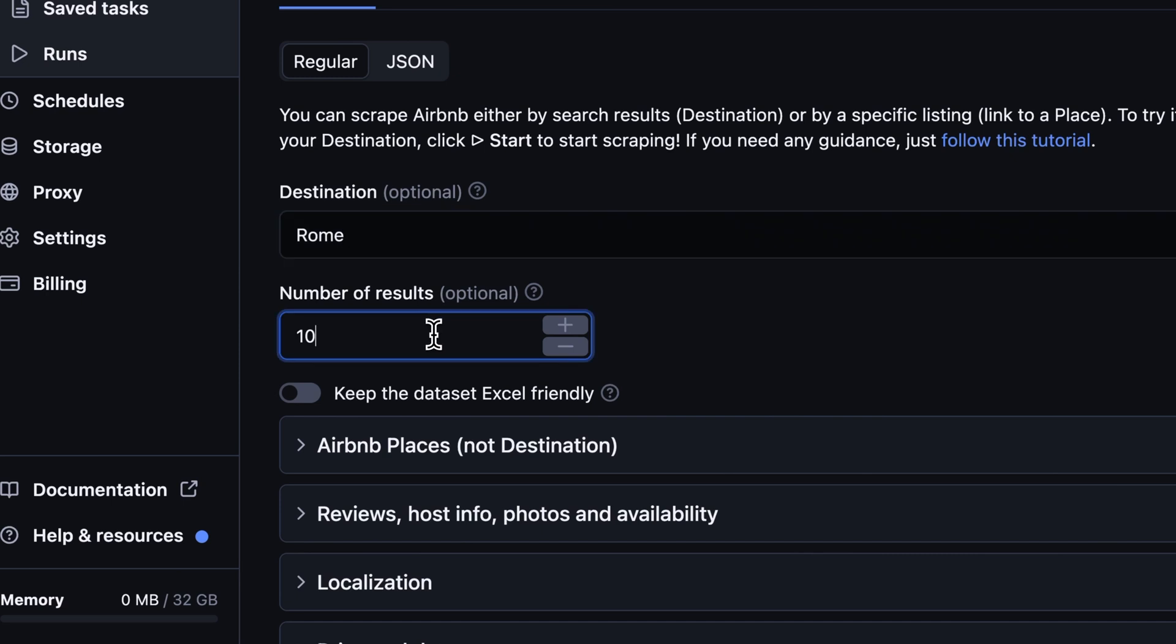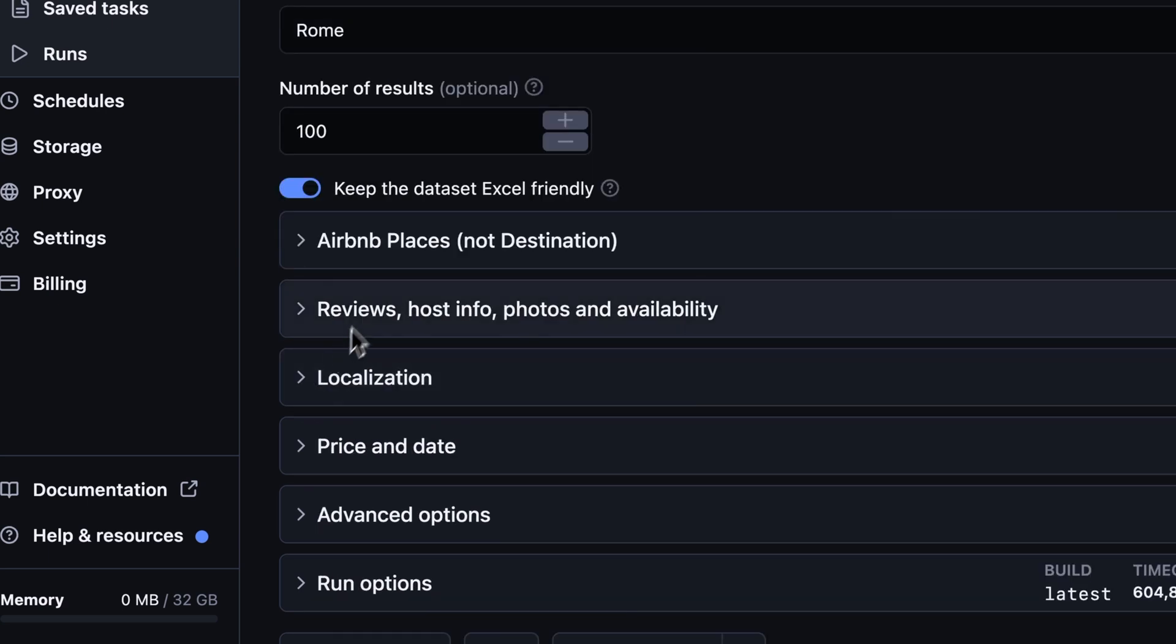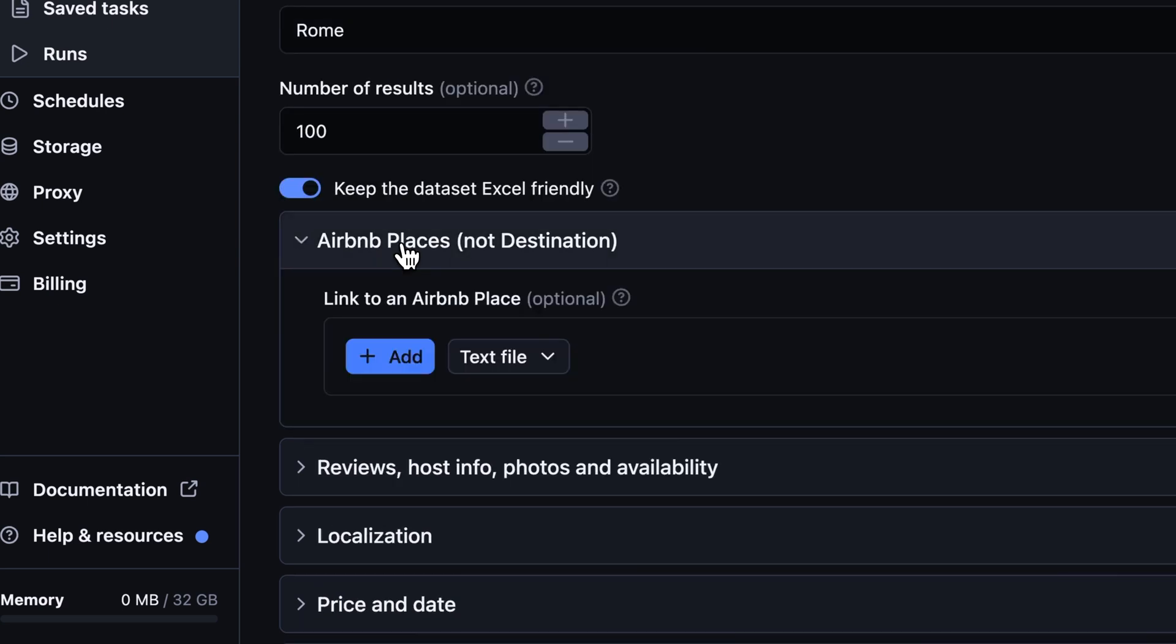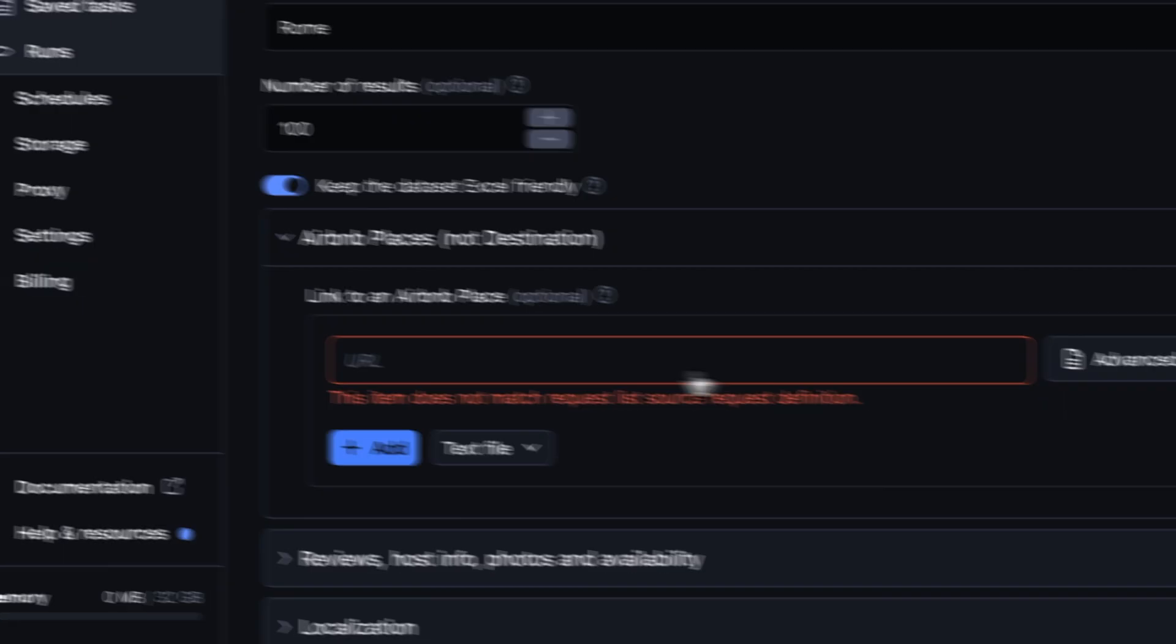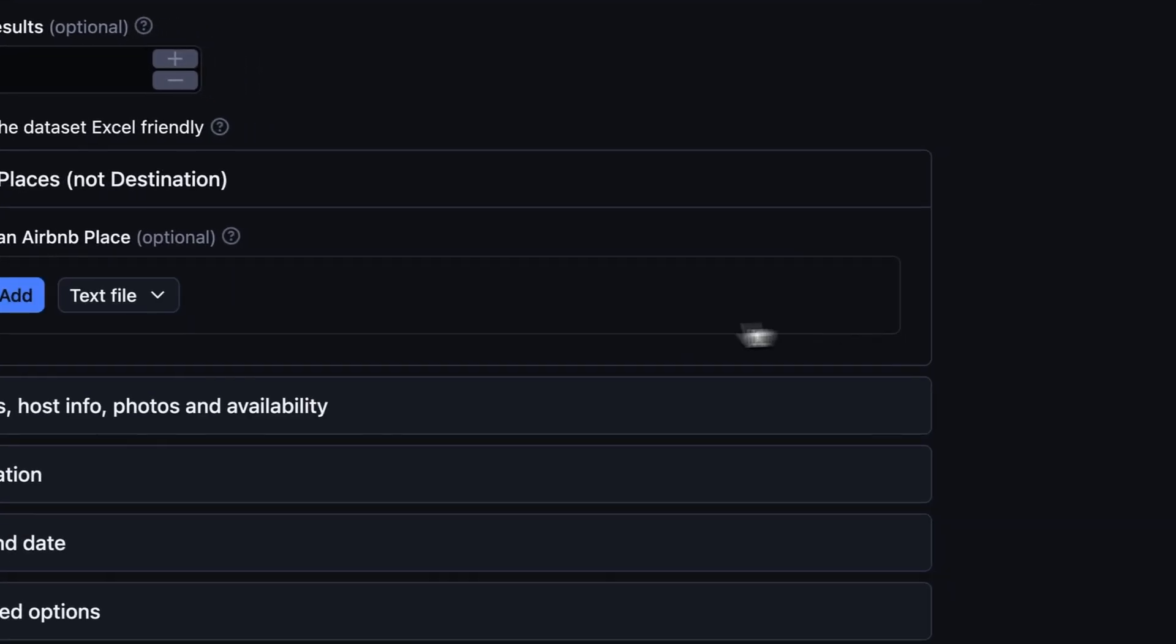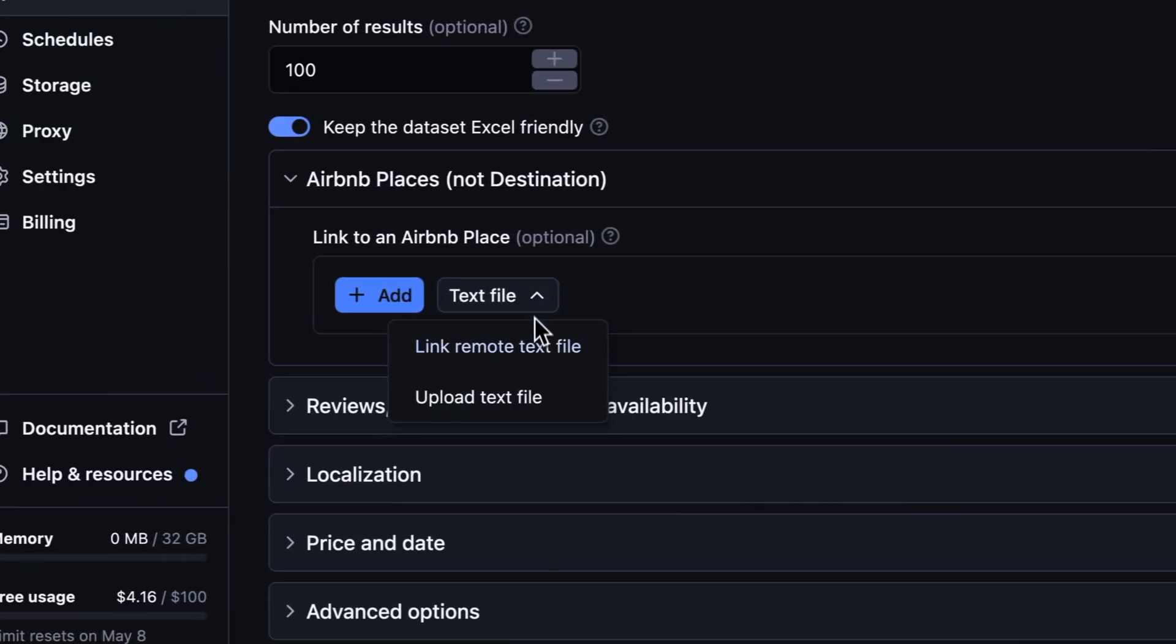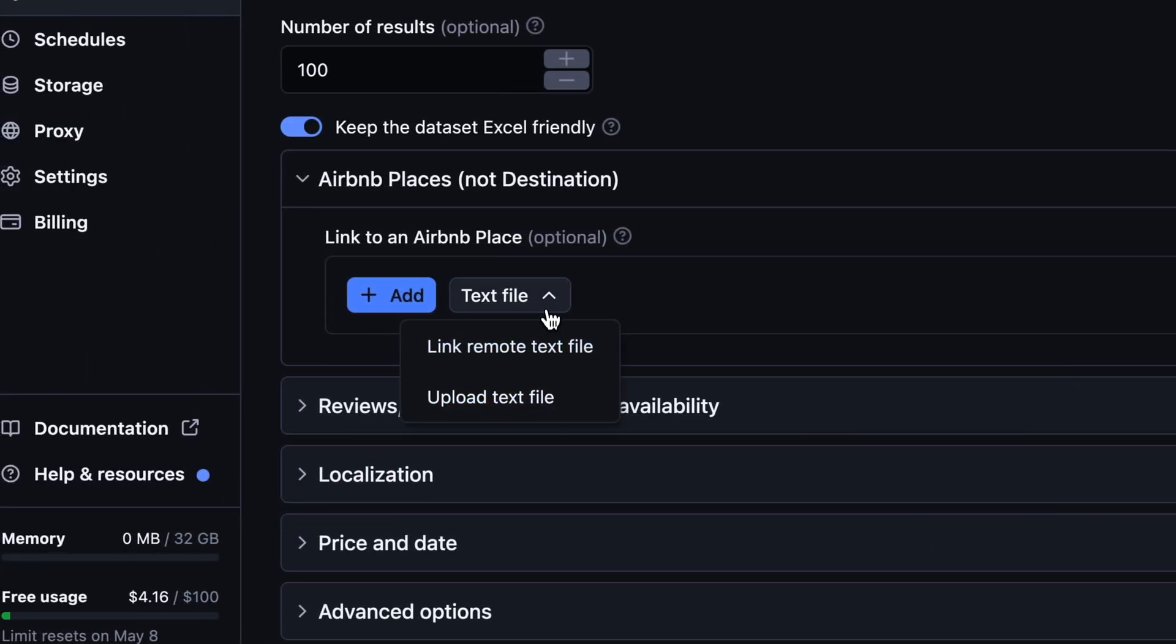Next, you can set the number of results and make your dataset Excel-friendly, meaning you only get core Airbnb data. Alternatively, you can scrape using a direct URL of an Airbnb place. Just add the link via the Add button or you can import more URLs with a text file.